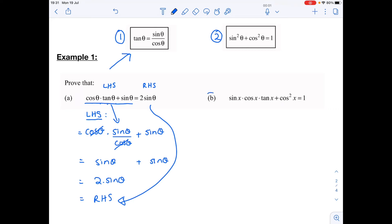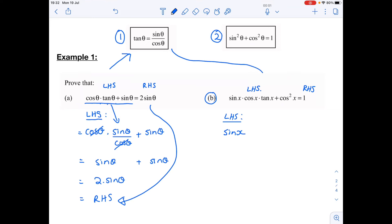For number b, I have to prove that my left-hand side — sine x times cos x times tan x plus cos squared x — is equal to one. Once again I start with the left-hand side because it's way longer than the right-hand side. I have a quick scan and think: the only identity I can use in this first line is replacing tan.